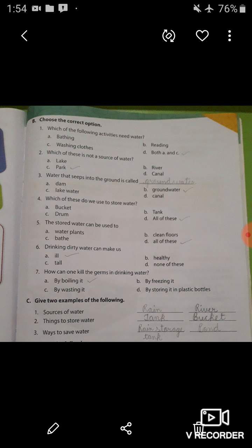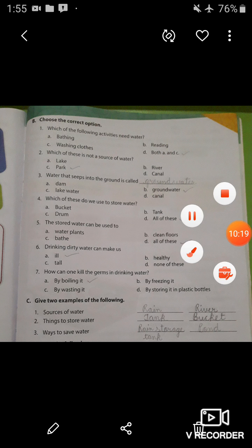Now your exercises A, B and C are completed. The remaining exercises of this chapter will be done in the next video. Till then, stay safe, stay healthy and stay at your home. Thank you students, bye and take care.